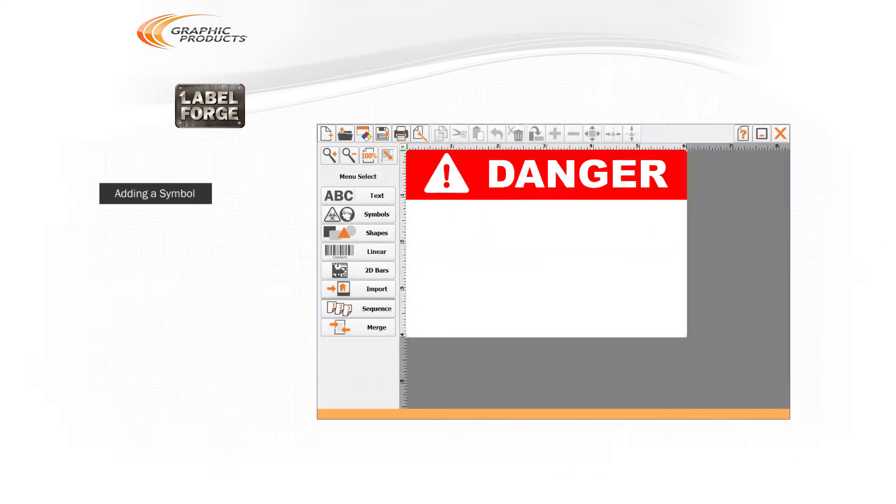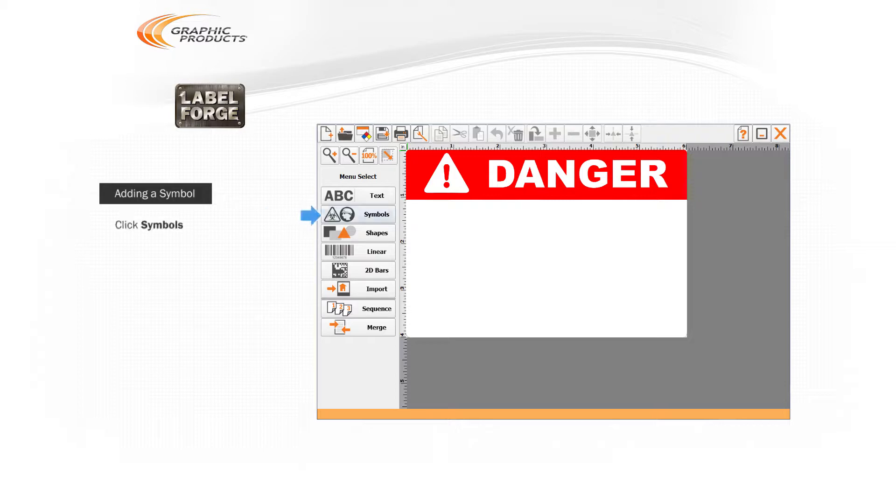Now let's add a symbol to the design. LabelForge includes a huge library of standardized symbols for a variety of applications. In the menu on the left, click the Symbols button.